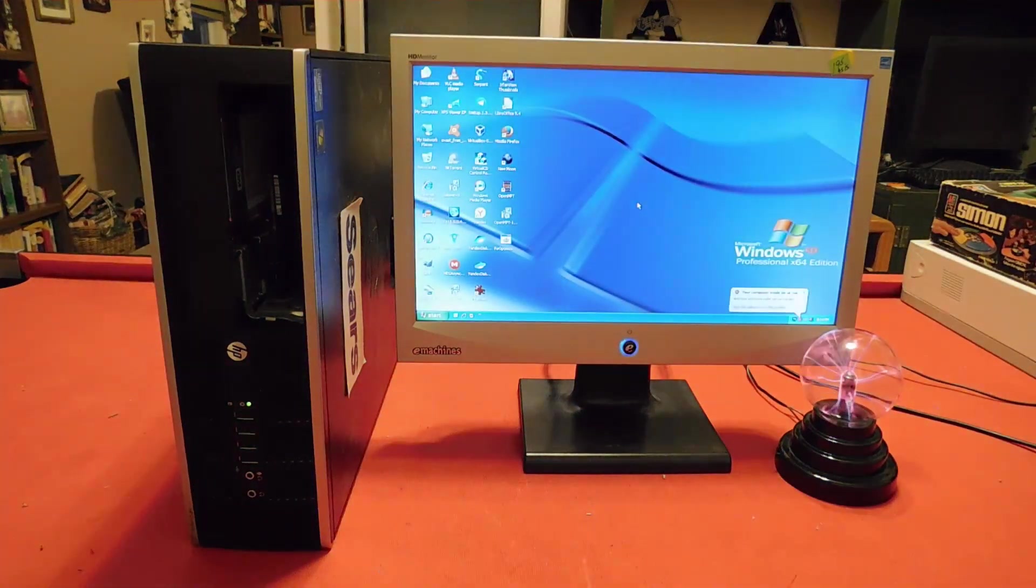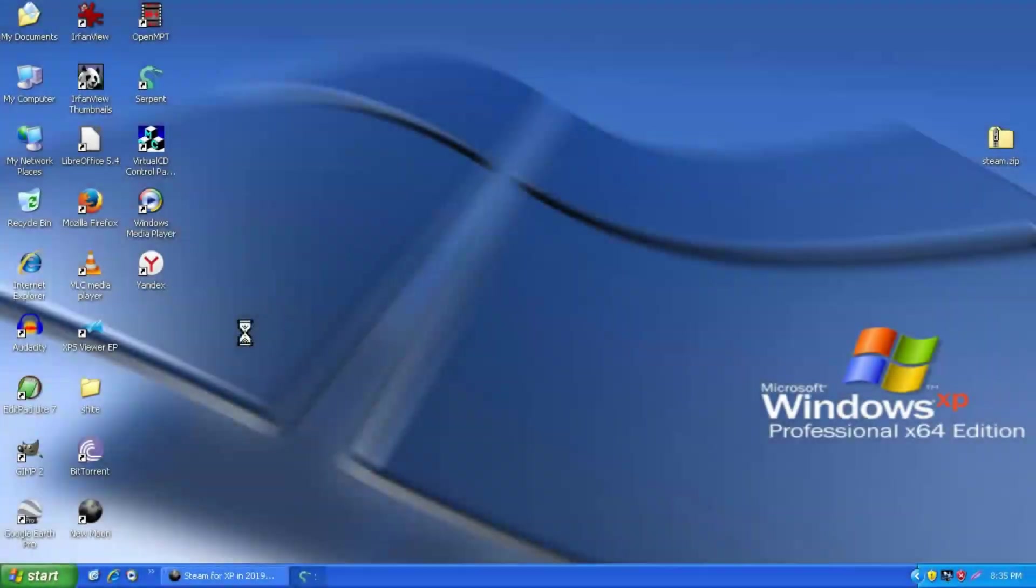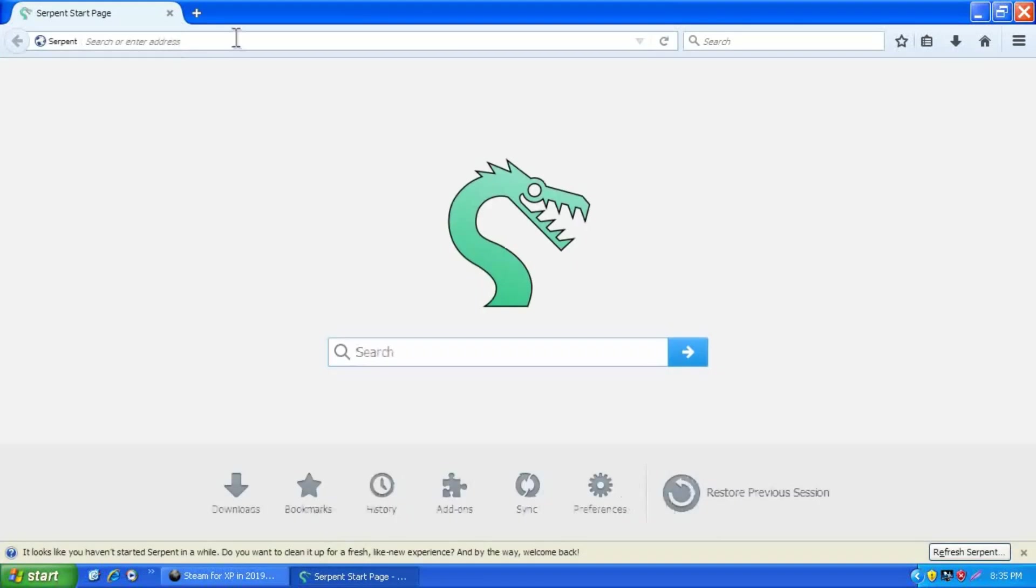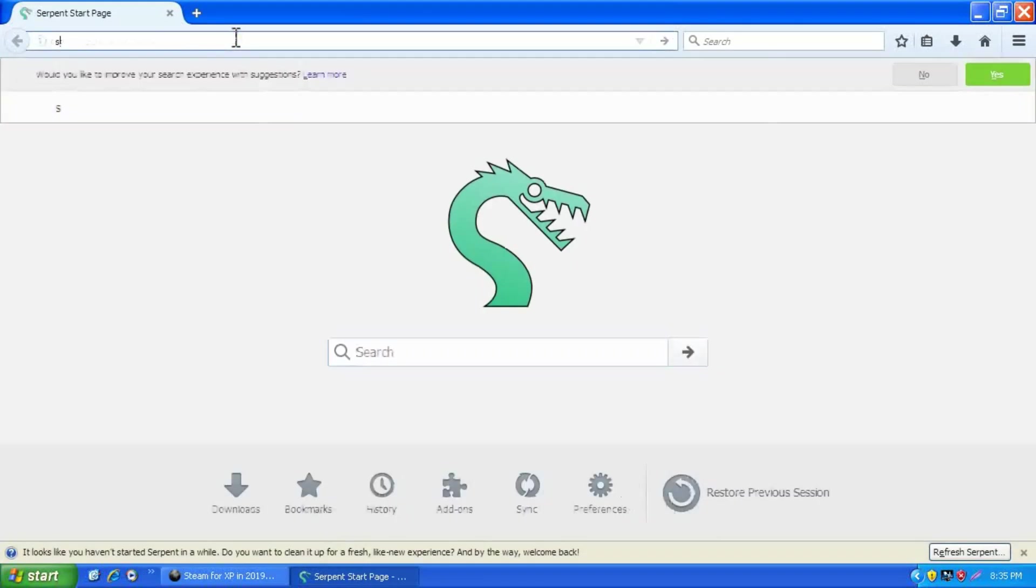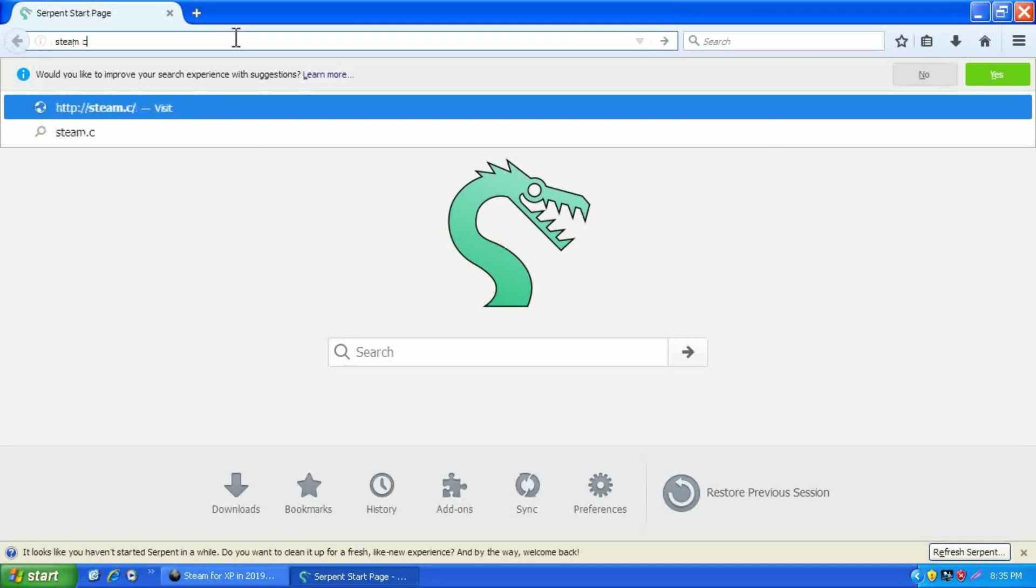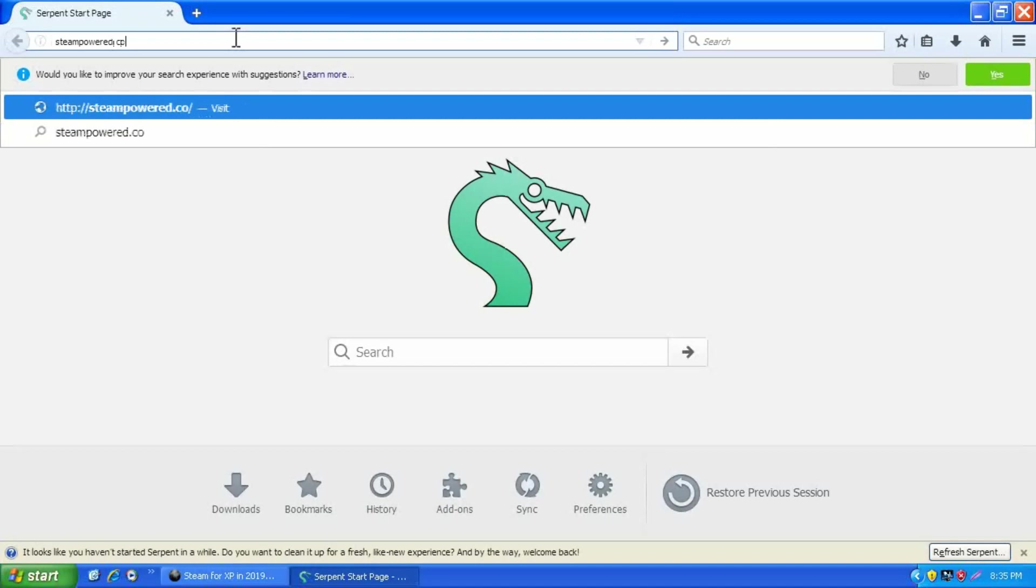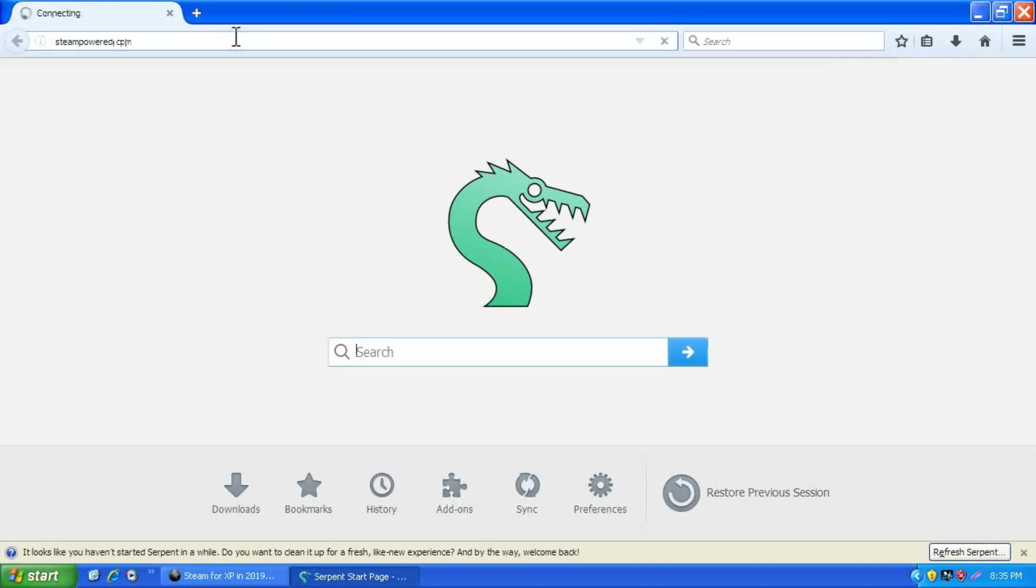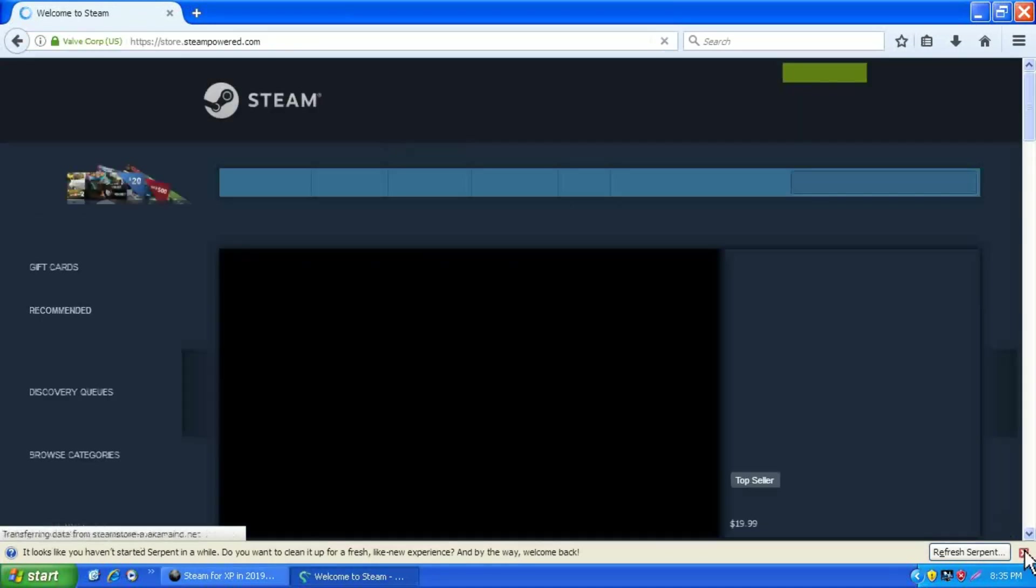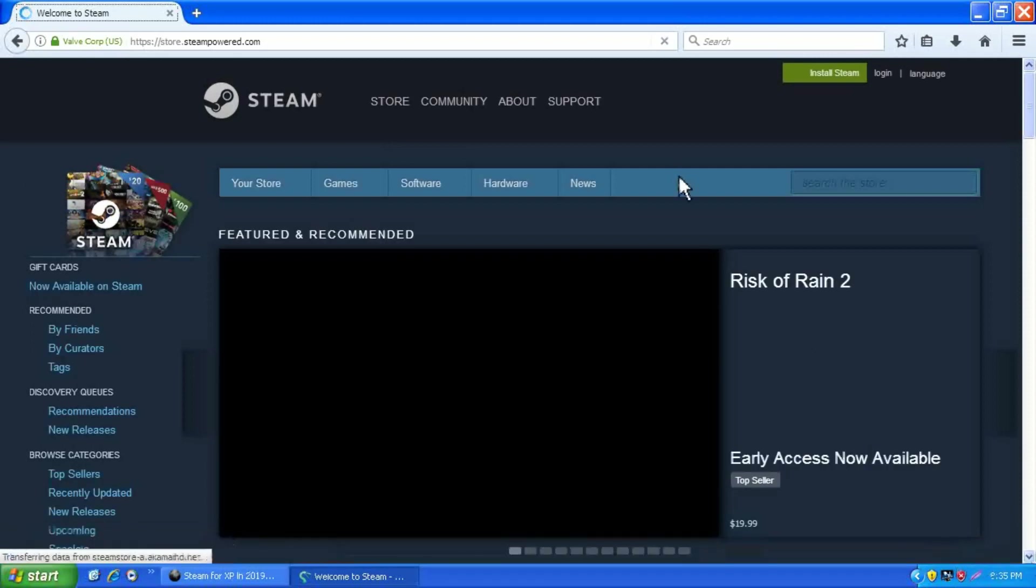So I have my Windows XP Professional 64 Edition computer right here, and the first thing we're going to need to do is open up a web browser and download the latest Steam client from steampowered.com. Now as you may have guessed, this isn't going to work, but I'll show you what happens when you try to run it so you know what you're looking for.